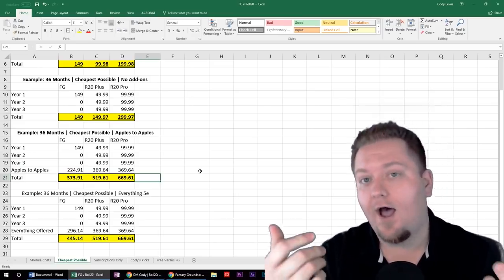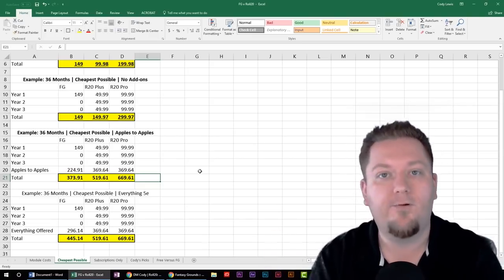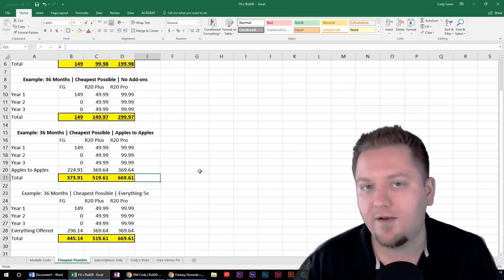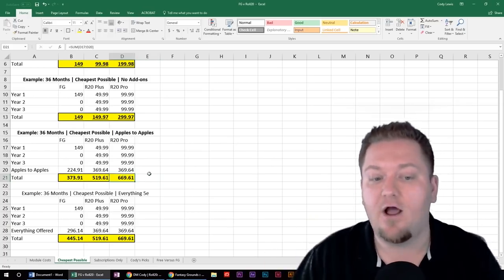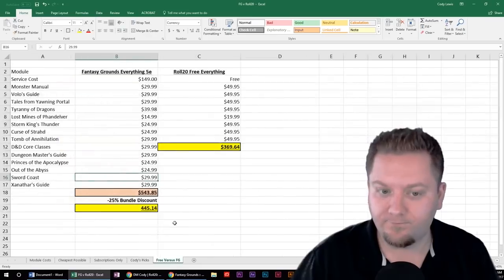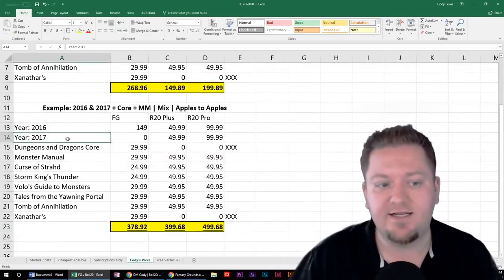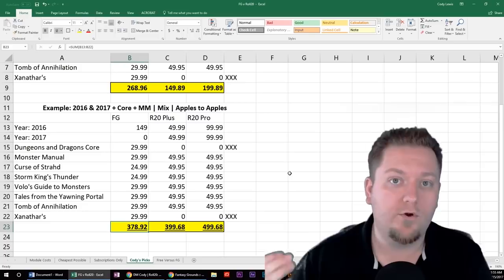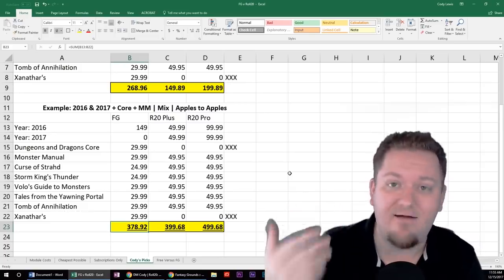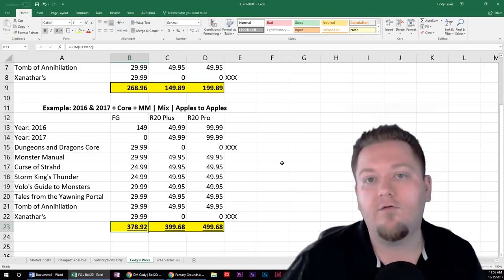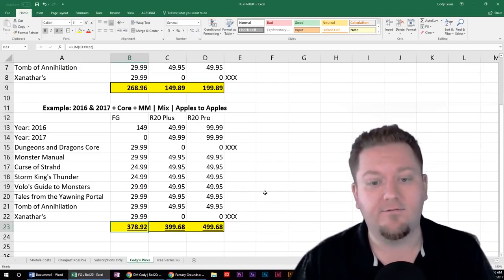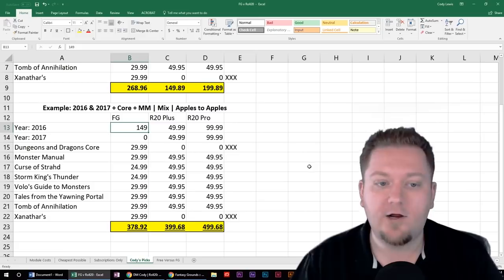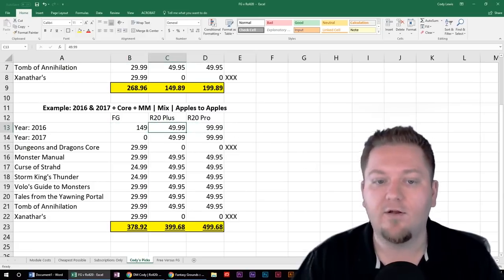So there you go — a plus and minus for both, some features, some pros and cons. I know this video turned out a little lengthy, but I think it's better to go into detail on this stuff before you drop $600-700. When you start looking at my picks for 2016 to 2017, the price difference is significant. Fifth edition may be around until 2021 — you could be looking at maybe a thousand dollar difference over that time put back in your pocket if you're playing all the adventures. And every year you tack on, Fantasy Grounds gets cheaper and cheaper versus Roll20, even if you're on the $5 subscription.